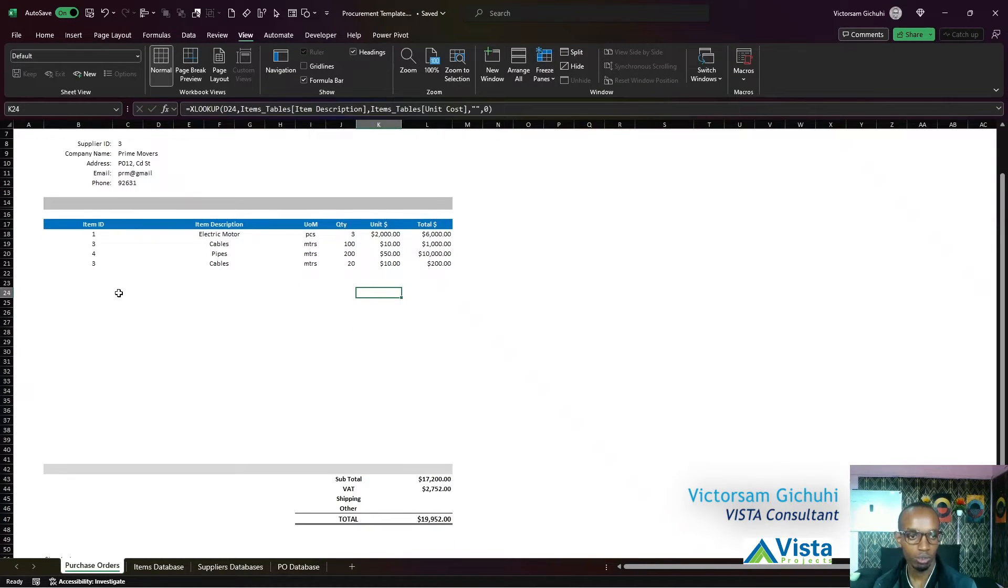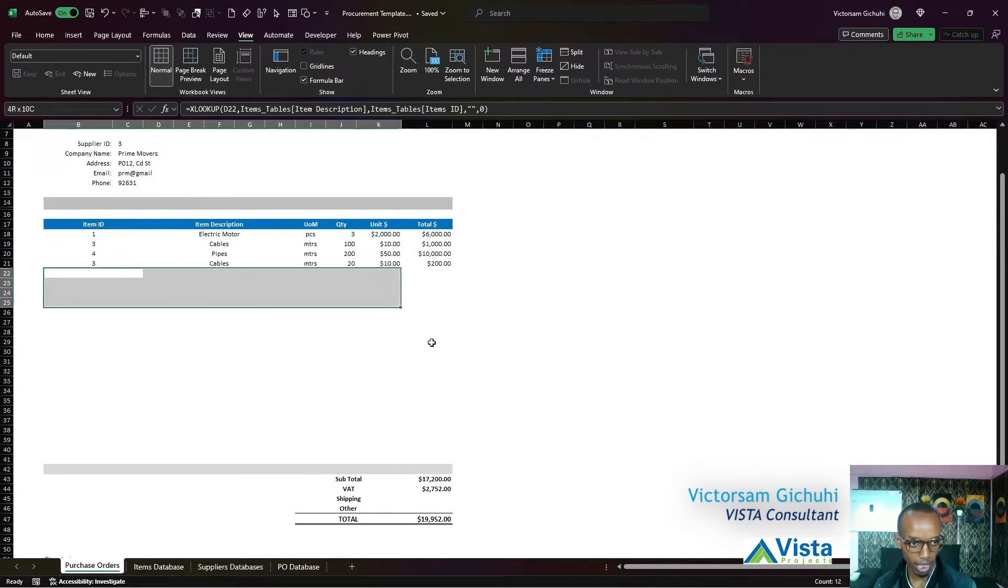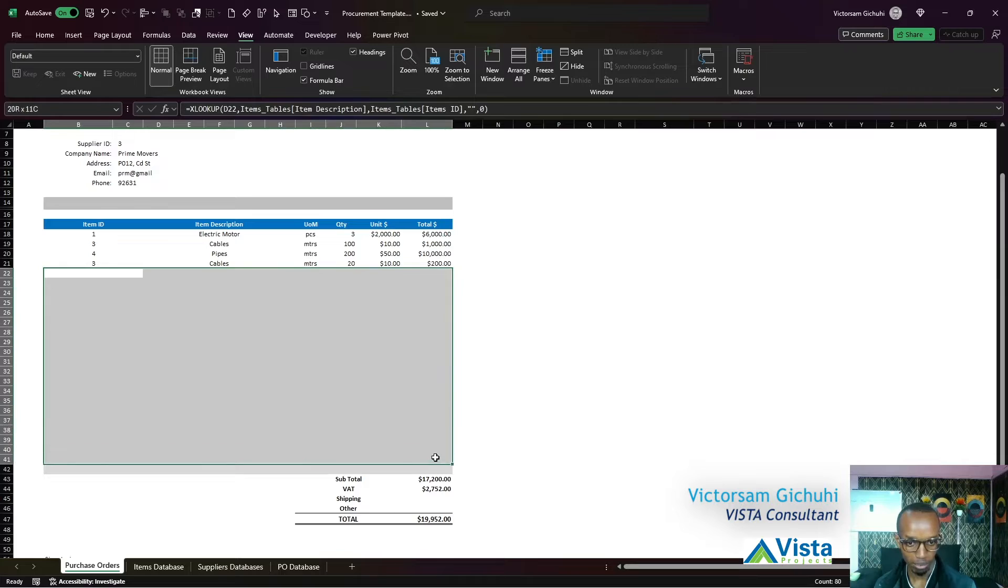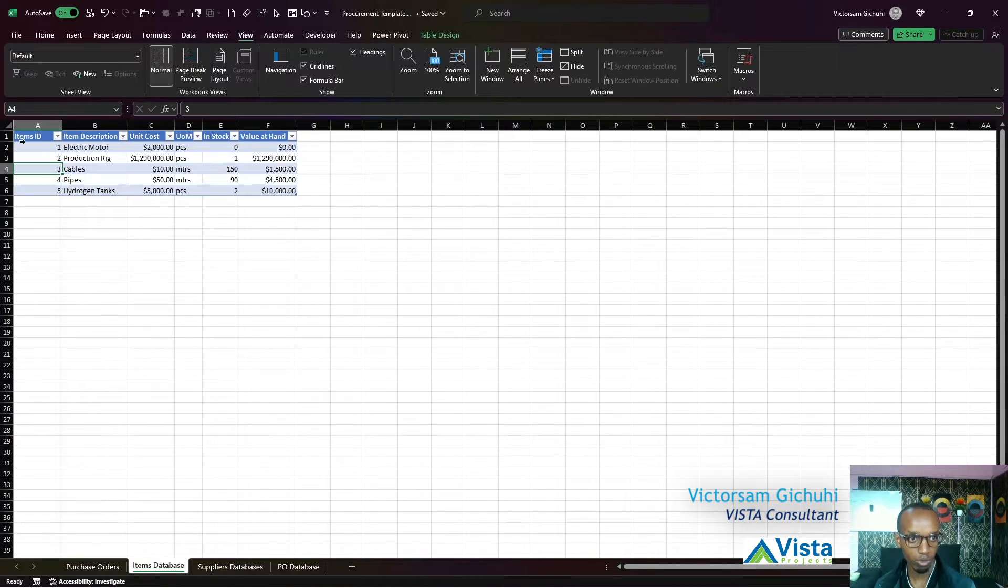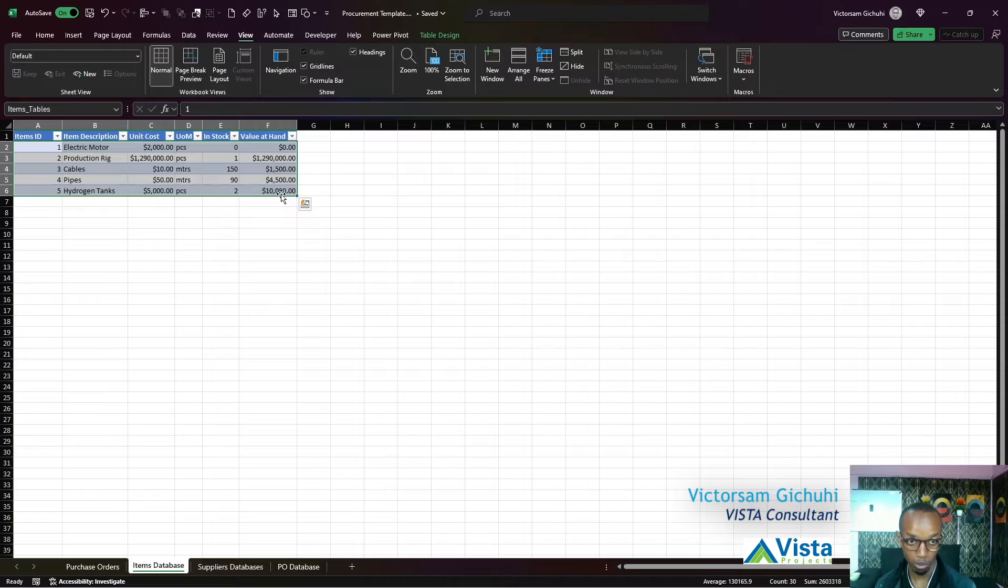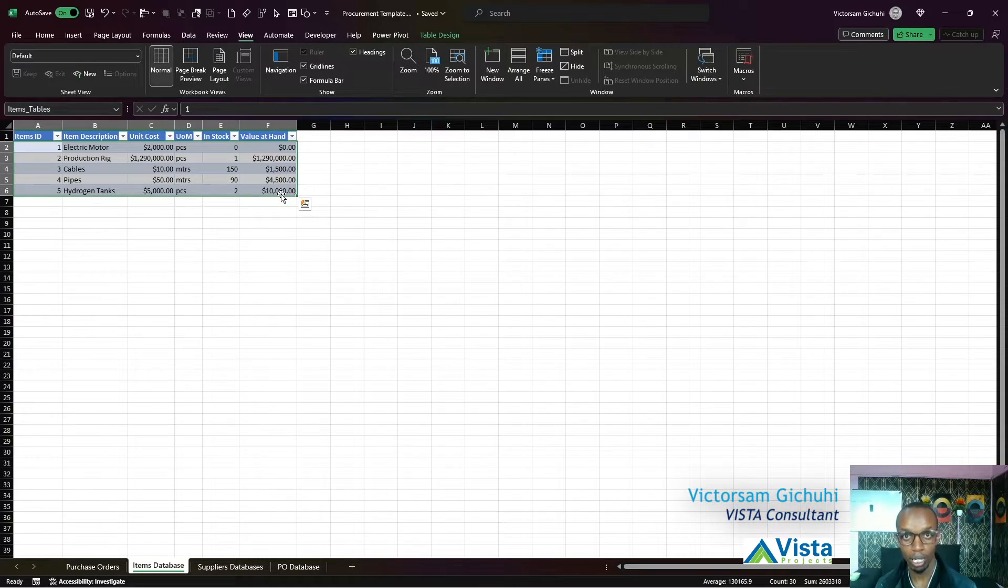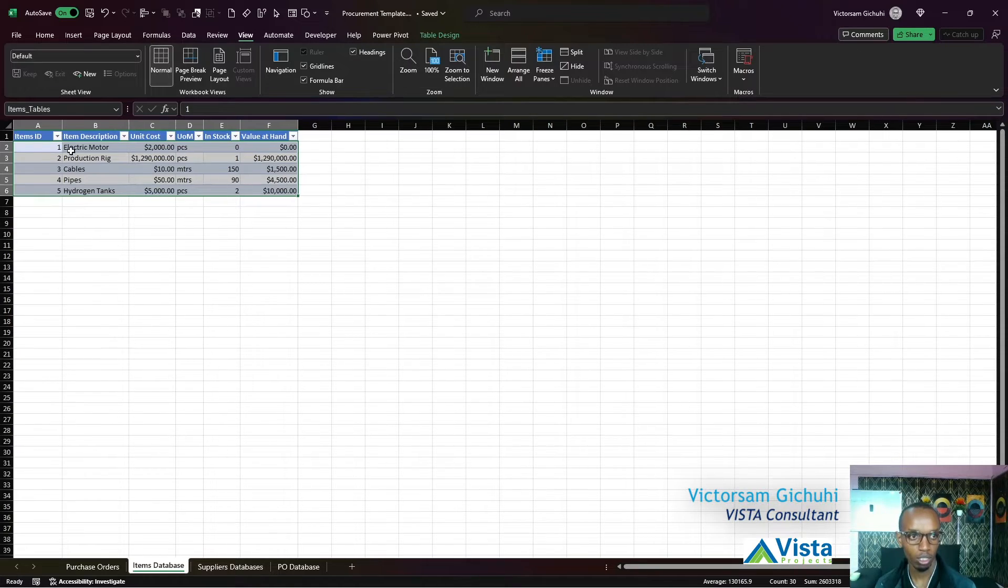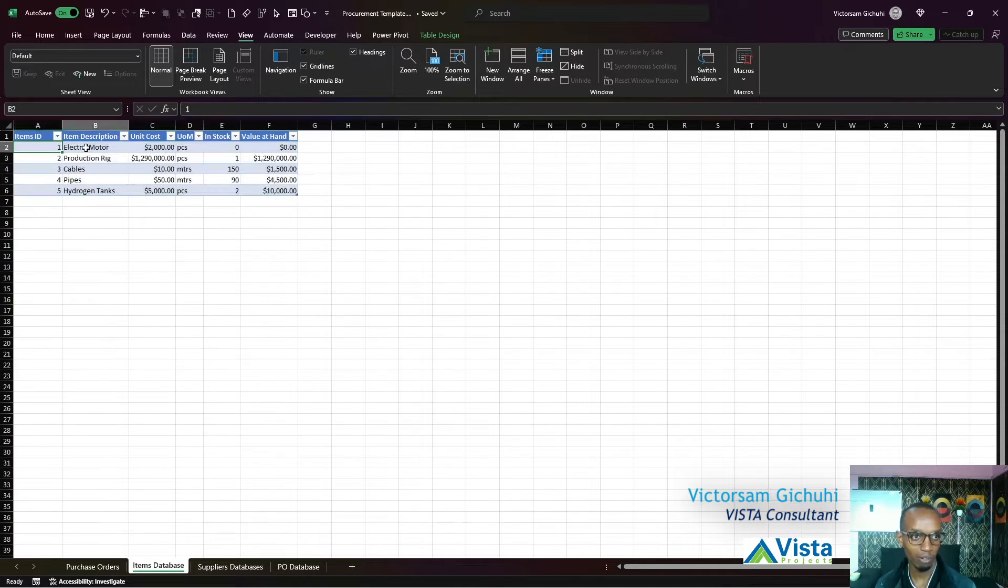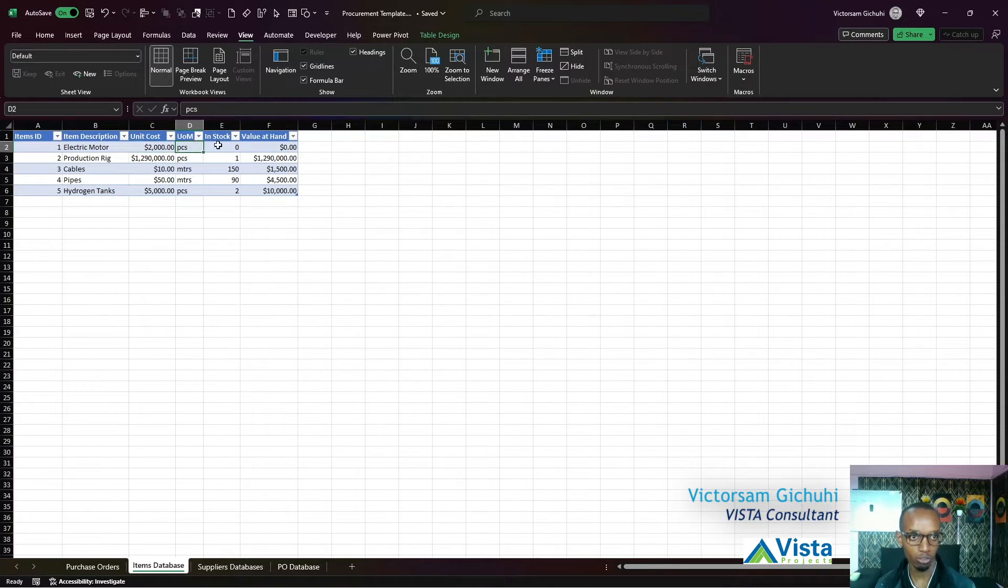Then you will have an item database table that will be storing your item information - the items that you stock. They will have ID, description, unit cost, unit of measure, in stock, and value at hand.